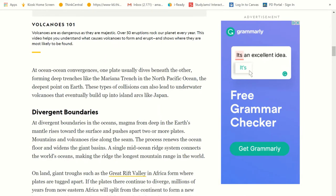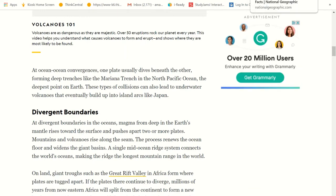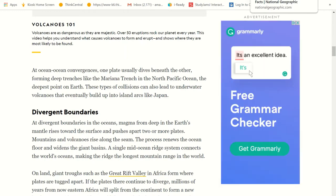At ocean-to-ocean convergences, when those plates are converging in the ocean, one plate usually goes underneath the other and forms a deep trench — like the Mariana Trench in the North Pacific Ocean, which is the deepest point on Earth. These types of collisions can also lead to underwater volcanoes that eventually build up into island arcs like Japan. So Japan was created from volcanoes in the ocean — that tells us Japan was not part of Pangaea, it's pretty new.